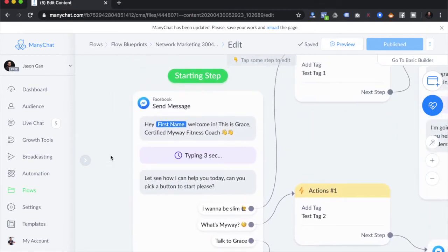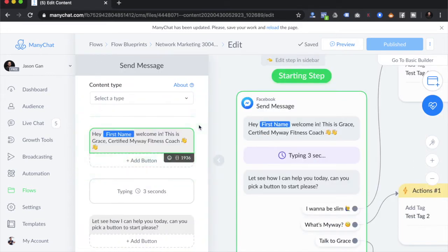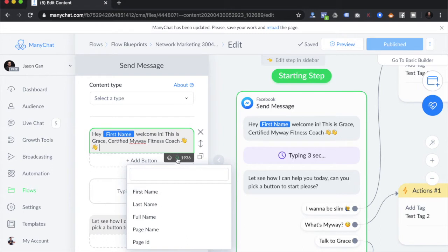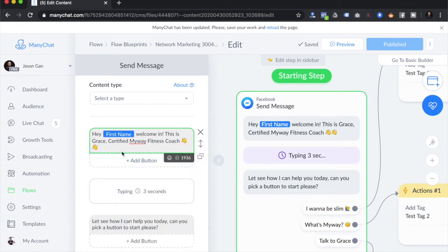We always start from the starting step. A few rules of thumb when building a chatbot flow: first, address the person who comes in by their name. ManyChat gives us a very useful tool — by clicking on a bracket, you can pull information directly from their profile. So it would say something like 'Hey Jason, welcome in! This is Grace, certified MyWay fitness coach.' Using emojis at the very beginning is the second rule of thumb because emojis soften the feeling toward the bot and make it more human.